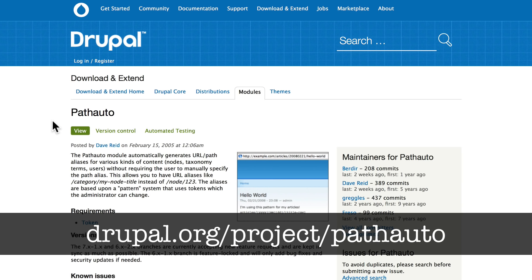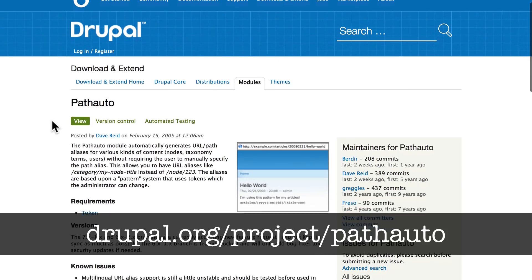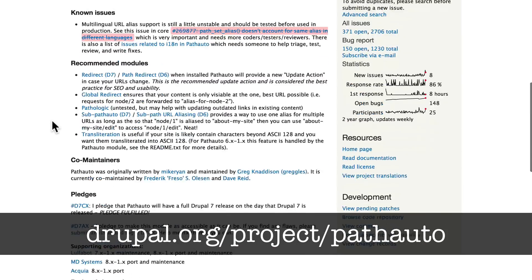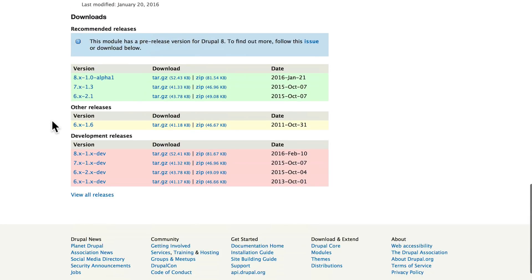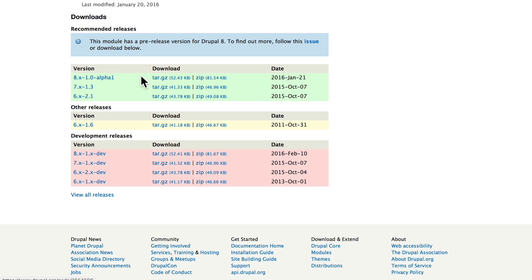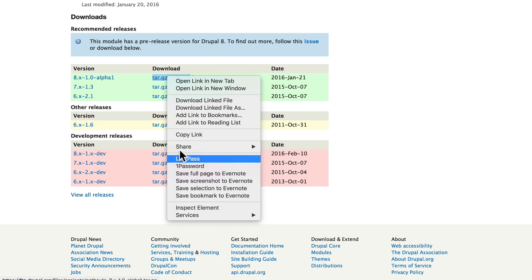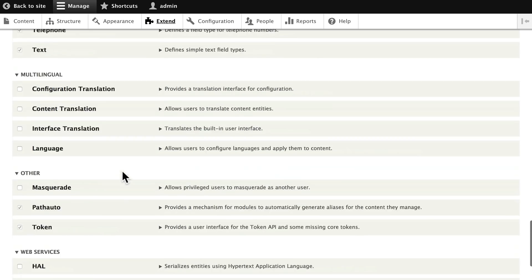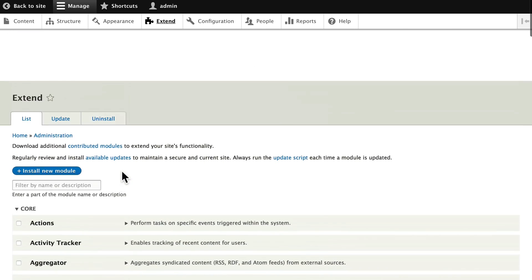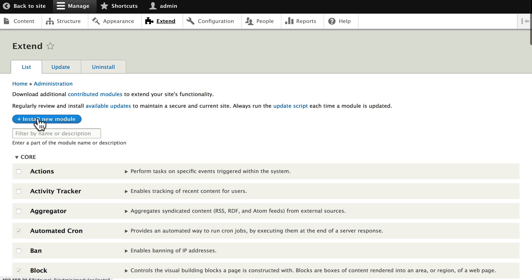Head over to Drupal.org/project/pathauto and go ahead and install the pathauto project that's here in the green. Of course, the number will be different by the time you do this, but just make sure you're getting the Drupal 8 version. So copy that link, head back to your site and install the module the normal way.